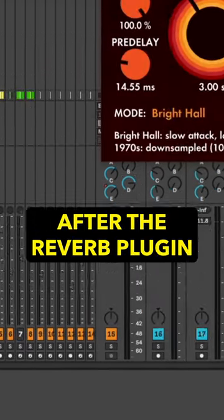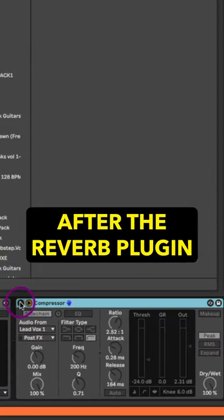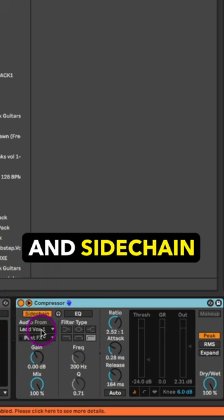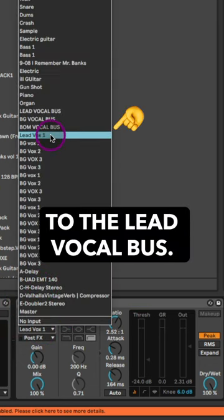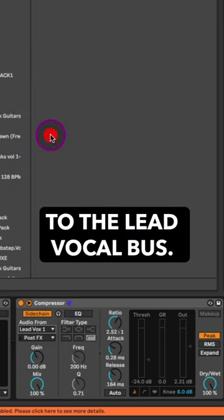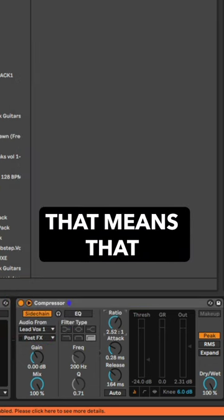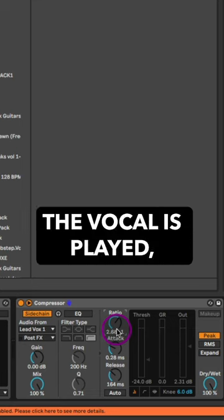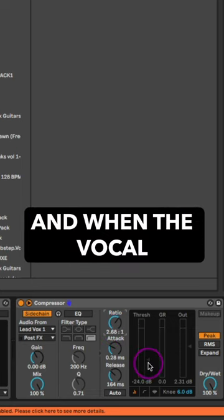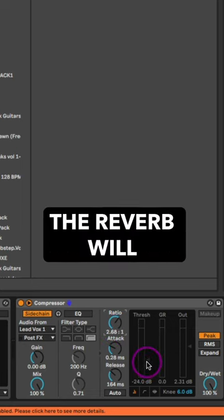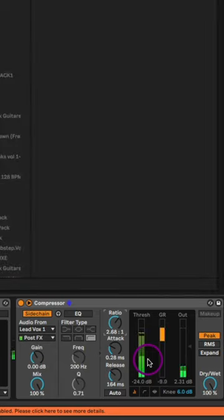But we're going to put a compressor after the reverb plugin and sidechain that compression to the lead vocal bus. That means that every time the vocal is played, the reverb will duck out of the way. And when the vocal is done, the reverb will then go right back.